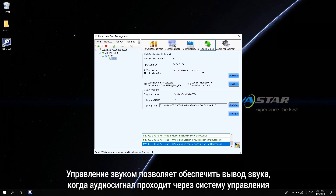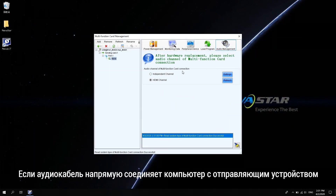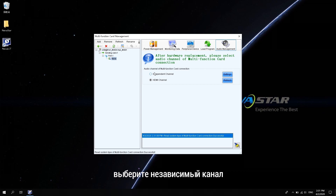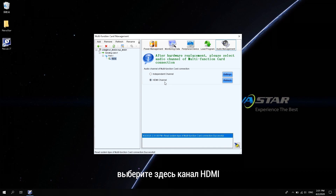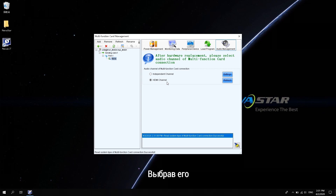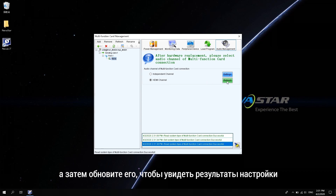Audio management provides audio output when the audio signal passes through the control system. If the audio cable directly connects the computer to the sending device, select the independent channel. If the video and audio signals are transmitted through the HDMI signal cable, select the HDMI channel. After selecting, click settings and then refresh to see the setting results.